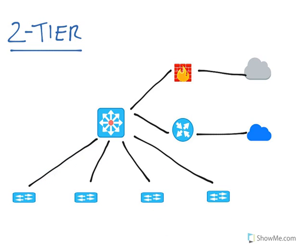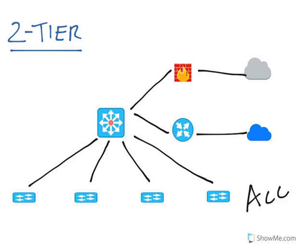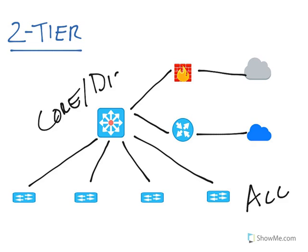On the other hand, we have the two-tier network architecture. In a two-tier design, we have the access layer and then what's called the collapsed core, or basically core and distribution layer combined.